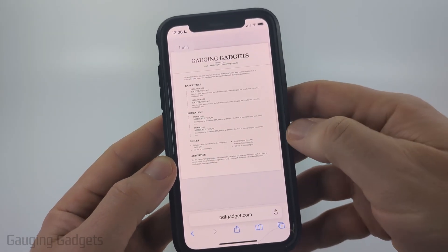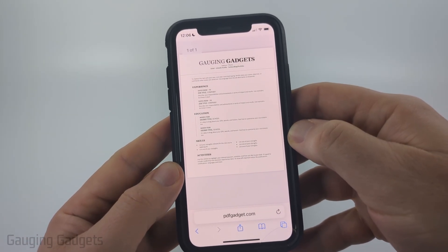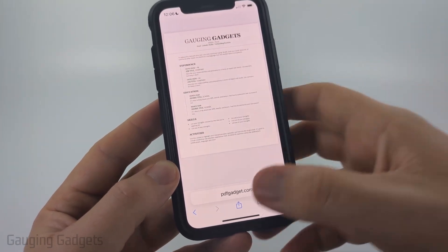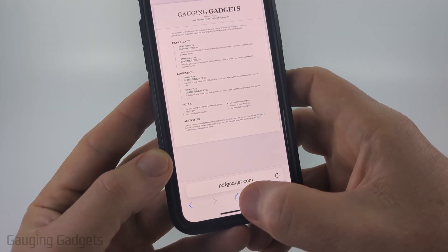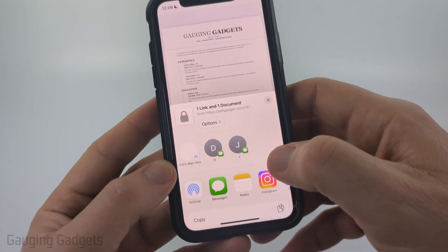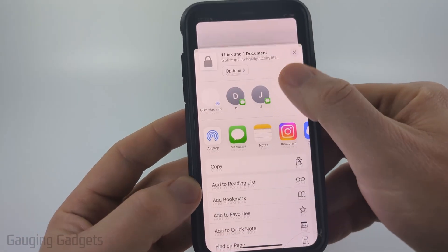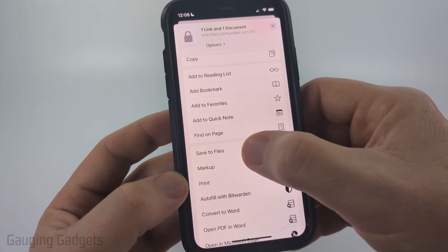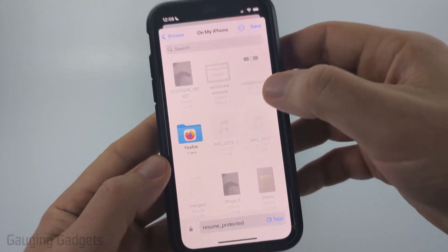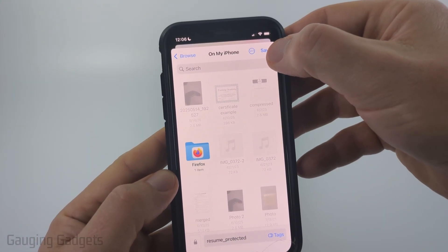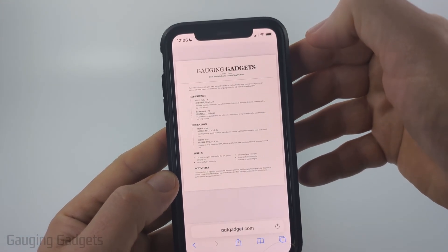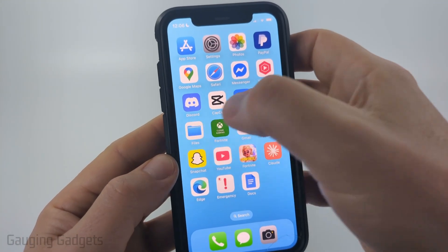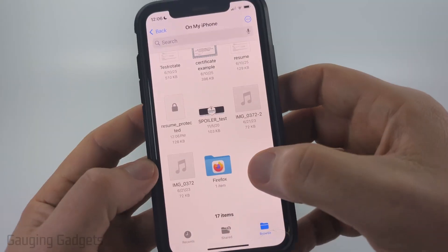It'll unlock that PDF. Now that we have the PDF open, to save it to our iPhone select the share button at the bottom, then scroll down and select Save to Files. Then just save it anywhere you want on your iPhone.